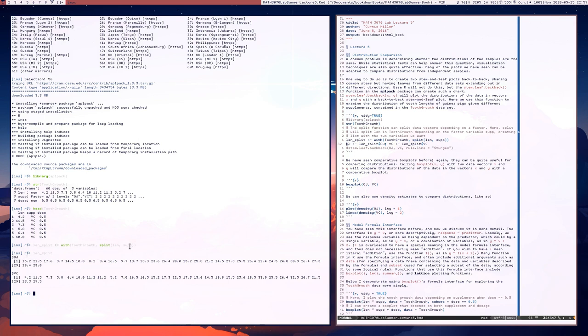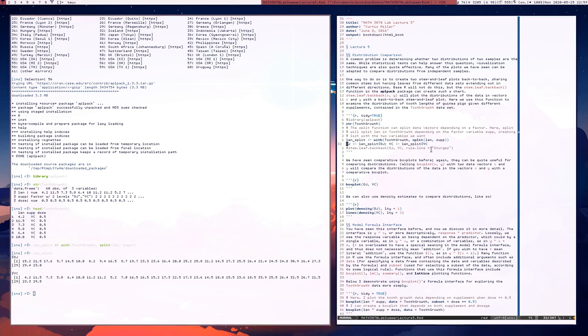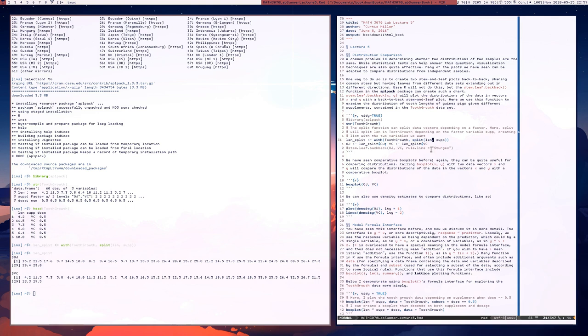And notice here that what we used was the split function where we gave to the split function first the variable that we were trying to split. In this case, it was Lynn. This is a vector. Notice that this was all wrapped within a width call, so that I didn't have to use tooth growth dollar Lynn tooth growth dollar sup. But anyway, we have the Lynn variable, which is a vector that's the vector that we end up splitting. And this other vector tells us how it's going to be split because it's a factor vector that contains the different categories for different possible groups.